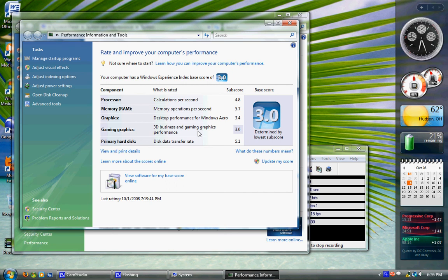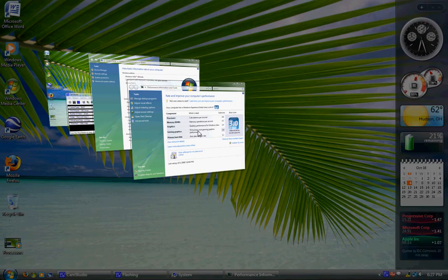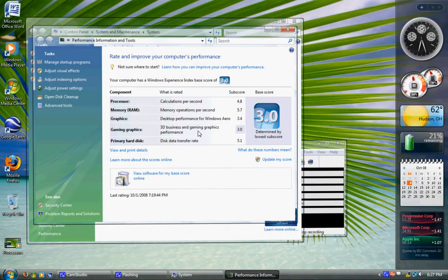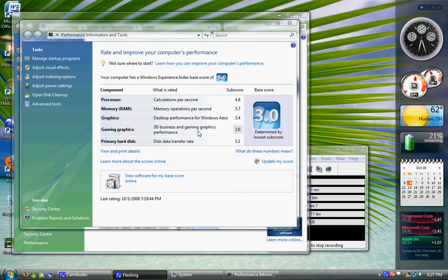It takes five scores on your computer. Your processor, calculations per second. Your RAM or memory, RAM operations per second, memory operations per second. Your graphics, desktop performance for Windows Aero or the interface. And gaming graphics, 3D business and gaming graphics performance. And your primary hard disk, disk data or data transfer rate.